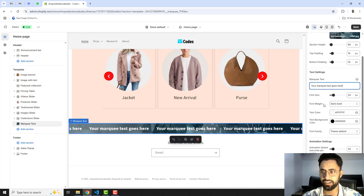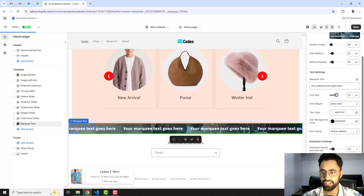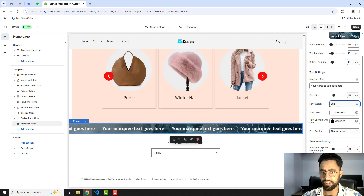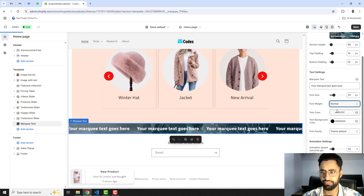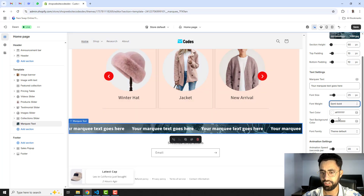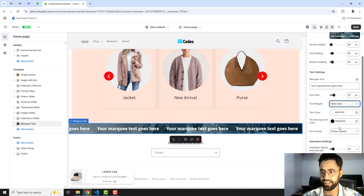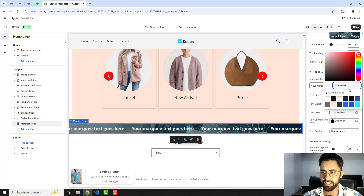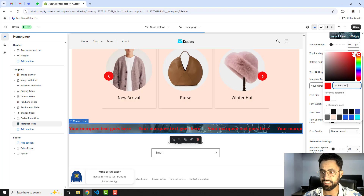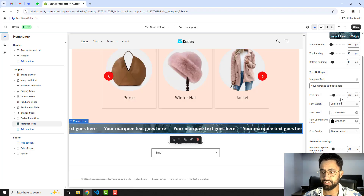You can update the marquee text with anything you want. Then we have font size — you can increase or decrease it. We have font weight so you can make the text bolder or thinner. I'm setting it to semi-bold, which looks more beautiful. You can also update the text color — for example, choosing red — but I'll keep it white.